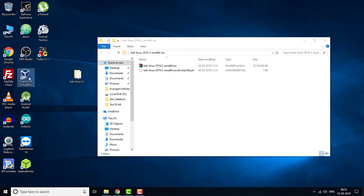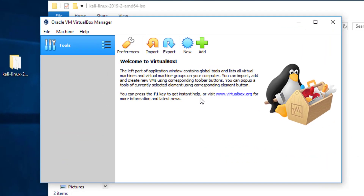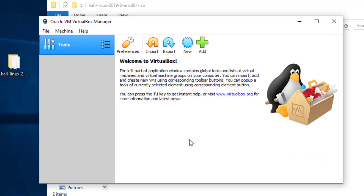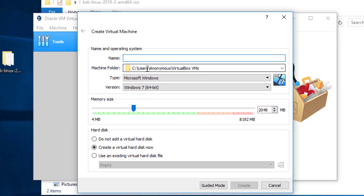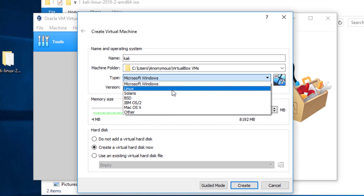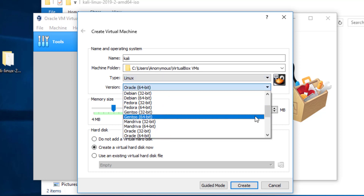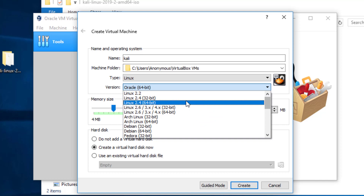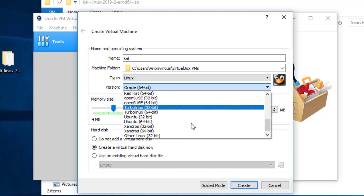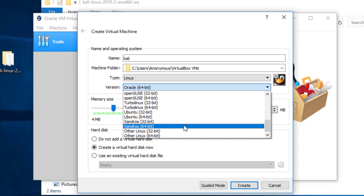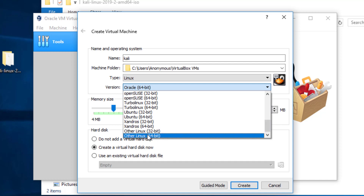Now I'm going to run VirtualBox. Here is my VirtualBox — I'm going to create a new virtual machine, so I'm going to click on New. Then I'm going to specify the name as 'Kali', set it to Linux. In the version list there is no Kali Linux option, so I'm going to select Other Linux 64-bit.